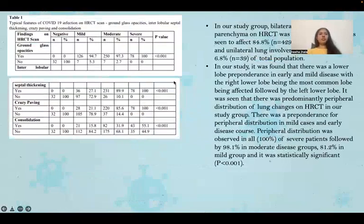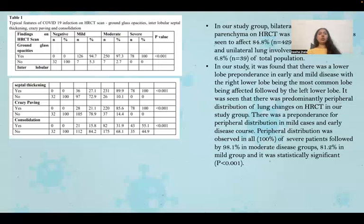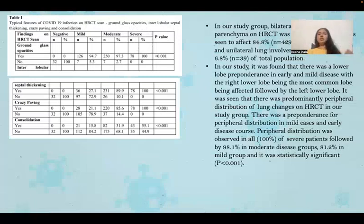Table one shows the typical features of COVID-19 infection on HRCT scan, which are ground glass opacities, interlobular septal thickening, crazy paving pattern, and consolidation. Among people with severe disease, 100% showed ground glass opacities. Crazy paving pattern and consolidation were more commonly seen in people with severe disease and less commonly in those with mild and moderate disease.